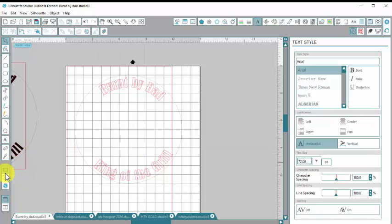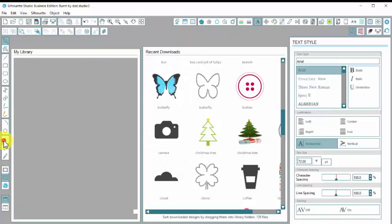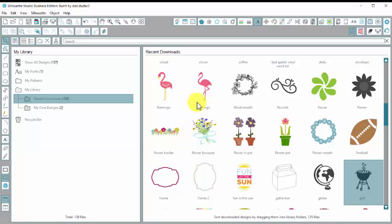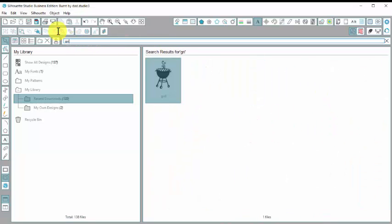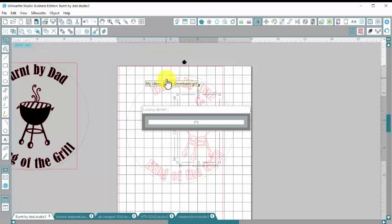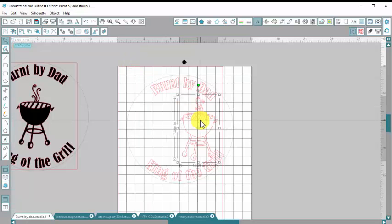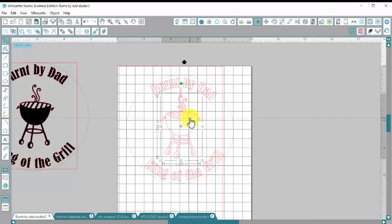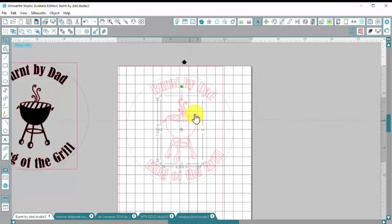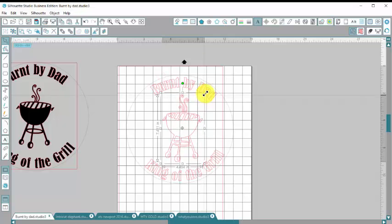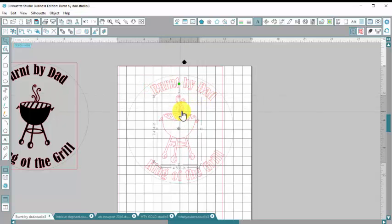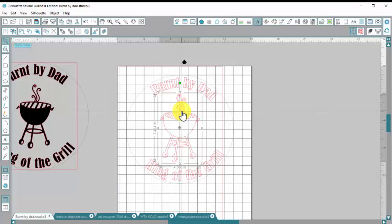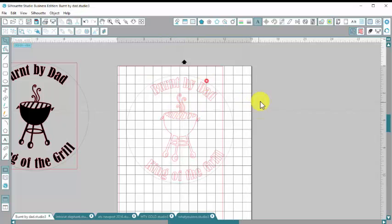Now I'm going to go over to my library. And I'm going to type in grill. There he is. And if I just double click on him, this is one I purchased from the silhouette store. He will just drop right into my design. And I'm going to make him a little bigger. So I'm going to grab the corner here and just drag it with my mouse. And then let go. And I'm also going to make sure he's nice and centered. Okay.